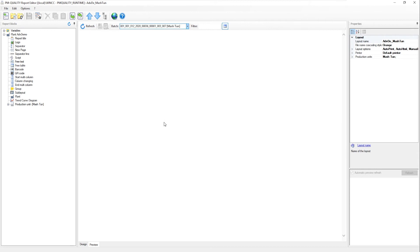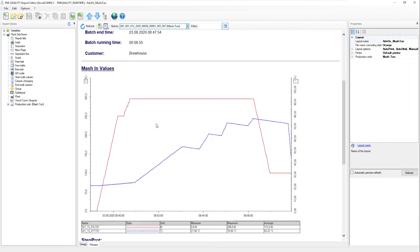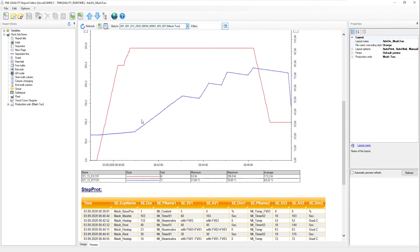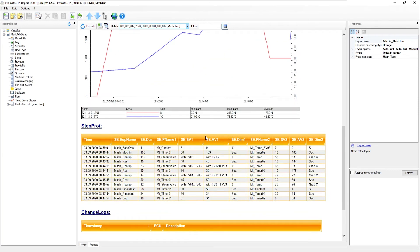Here, we can see the corresponding trend progression. In other words, the level and temperature, standard step protocol, standard change logs and standard alarms for the mesh vessel. Complete with QR code with relevant information.